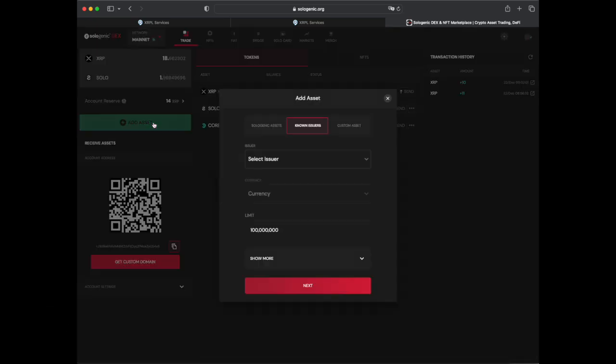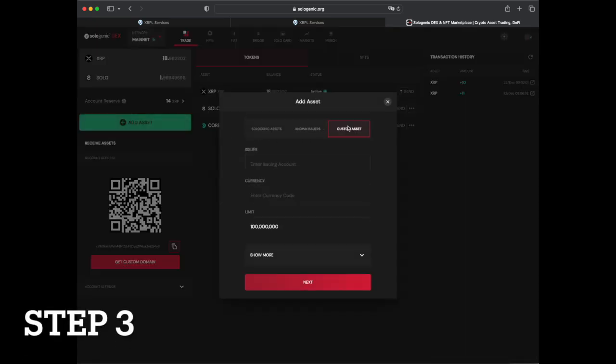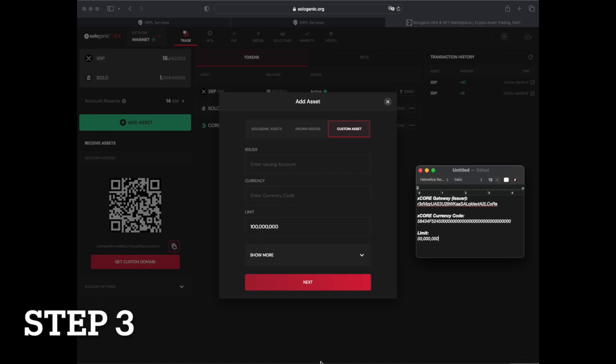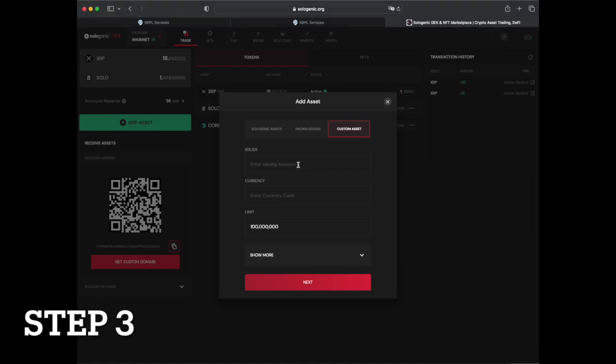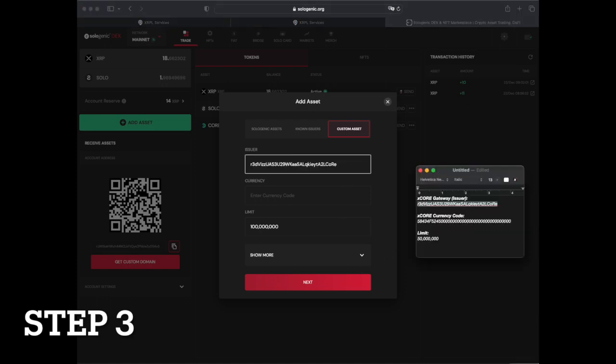Then, select custom asset and input the following data, including the X-Core gateway, the X-Core currency code, and the limit.